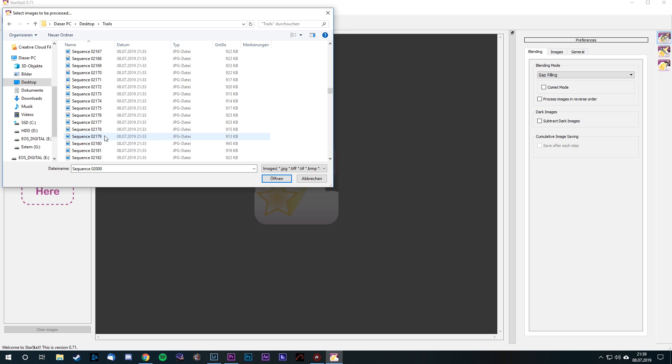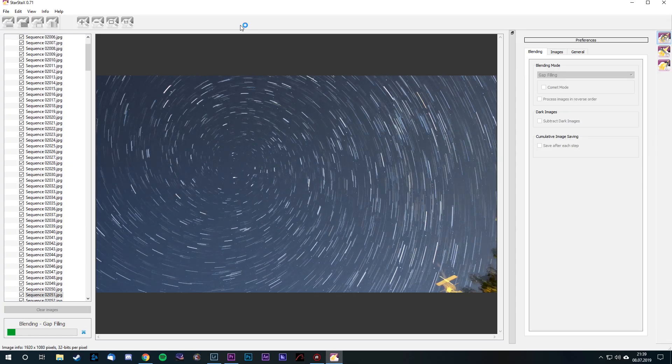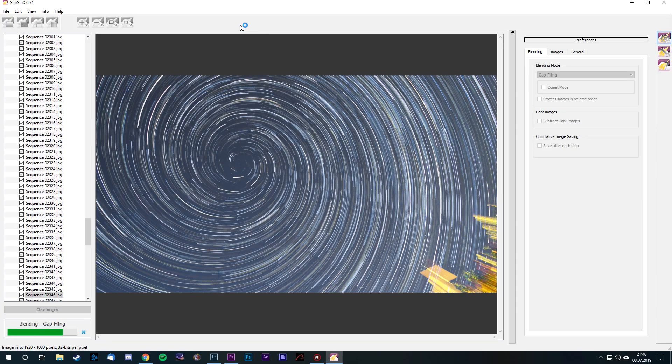StarStacks is a free software that turns all of your frames into a single trailing image. Load your images into the client, you can also subtract dark frames, and choose your preferred blending mode. I always go for gap filling. Click go and the magic will be done. You can load the final image into your image editing software and do some final adjustments, or maybe do some foreground blending, because the foreground in the stacked image will look awful.